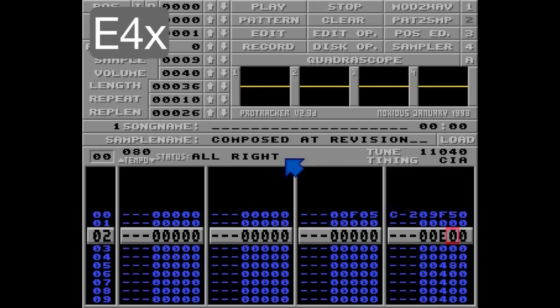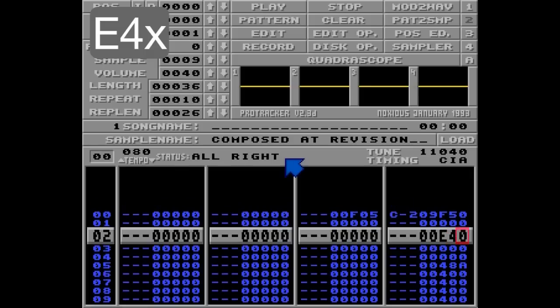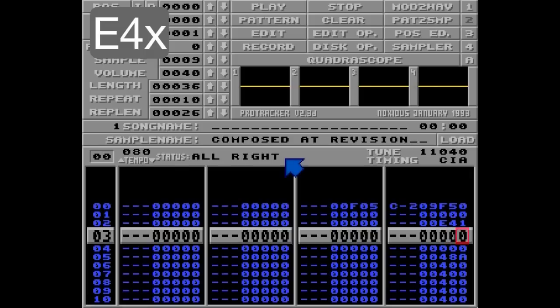E4 0 means sine wave — that's what we just heard, the default value. And E4 1 means ramp down; it sounds like this.